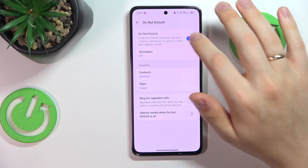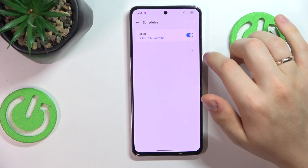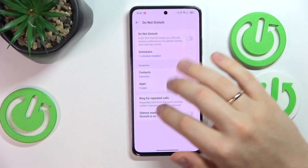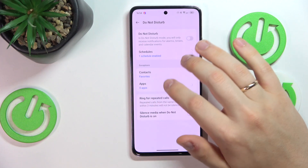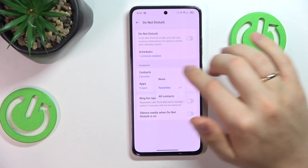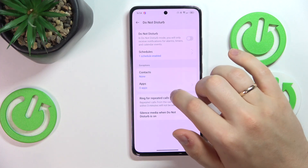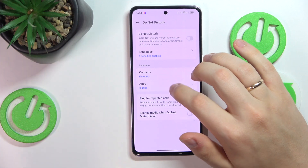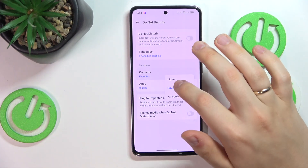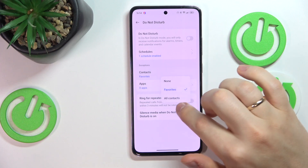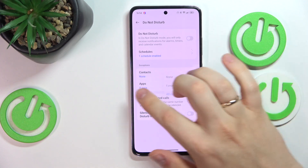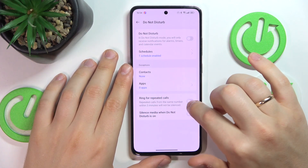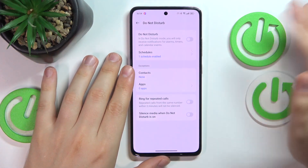From here you can also switch it on or off. You can set up an automatic schedule for the DND mode to be turned on and off. You can also set up exceptions — for example, contacts. You can make it so that no contacts are an exception, only favorite contacts can get through, or all contacts. You can also set up app exceptions and toggle the ring for repeated calls and silence media when Do Not Disturb is on.